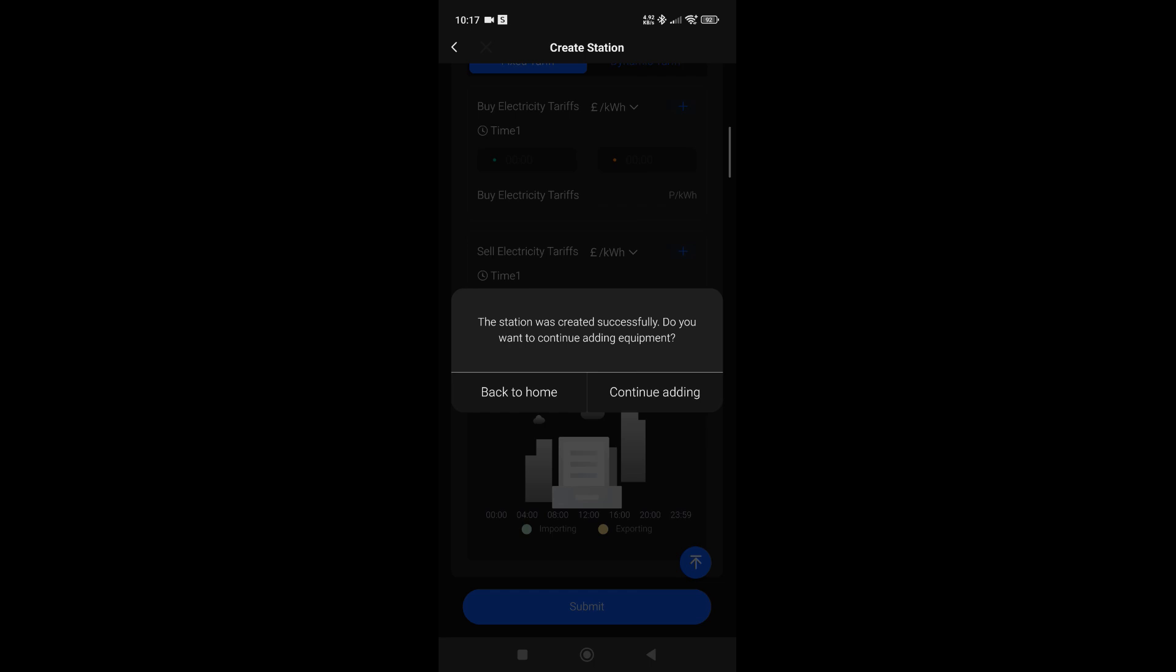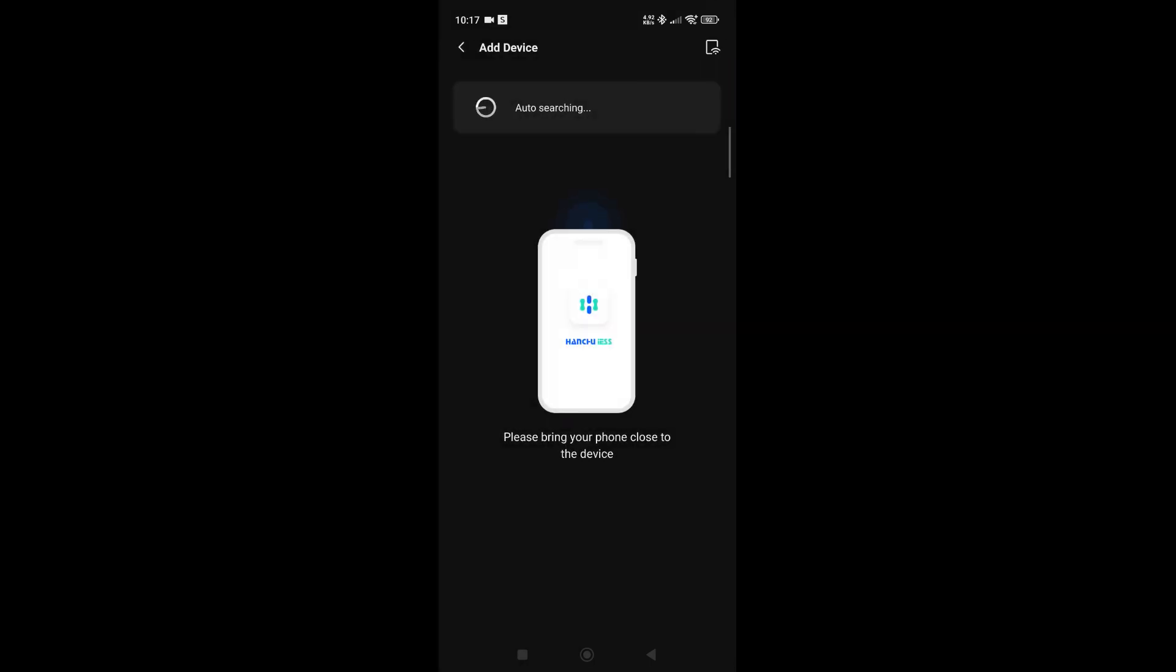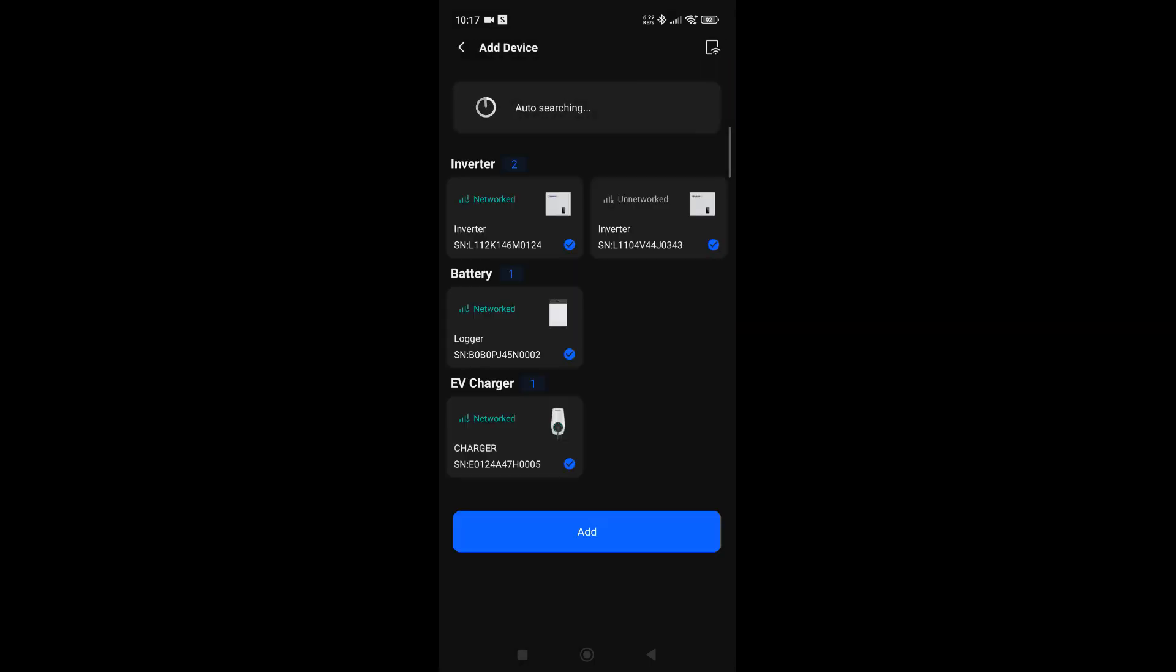So we do that, and then the device will search in your vicinity via Bluetooth what you have available to connect to the station. Now, you'll notice that I have some already highlighted saying networked—that means that some of the devices near me right now have already been put on a station.